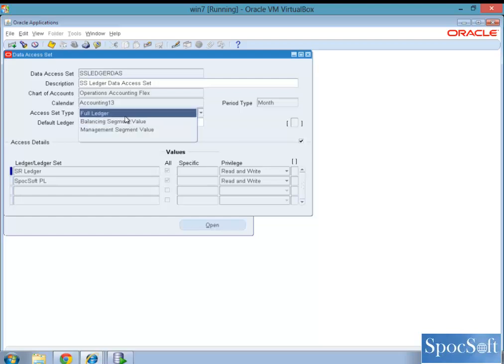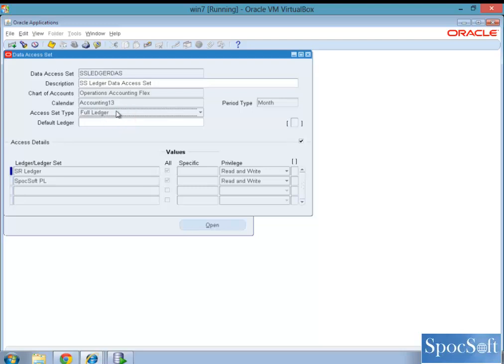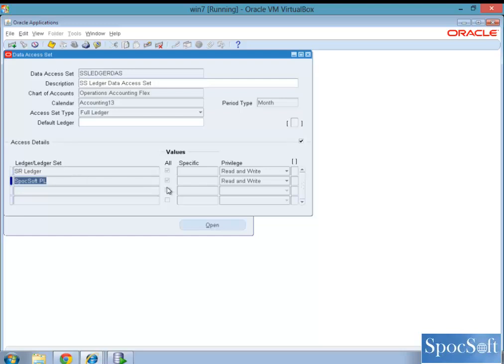Let us see one by one how we configure them. For full ledger access, you select the full ledger access and then select the multiple ledgers which is sharing the same accounting structure and the calendar. And you enable the all values and privileges you give read and write access, so that they have full privilege of creating a journal or open close periods, everything they can do across these two ledgers.